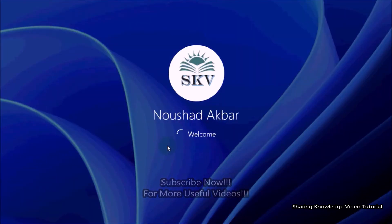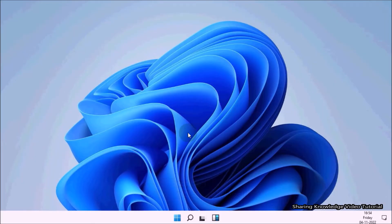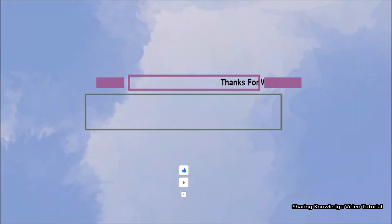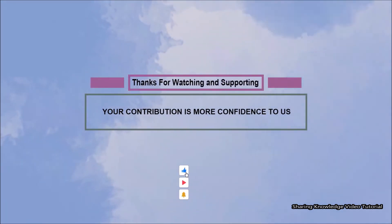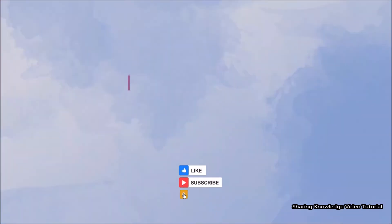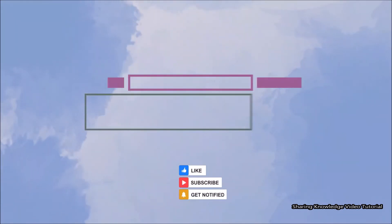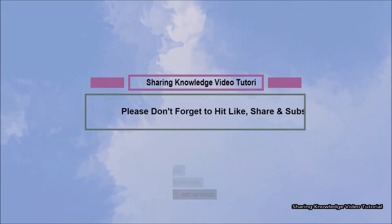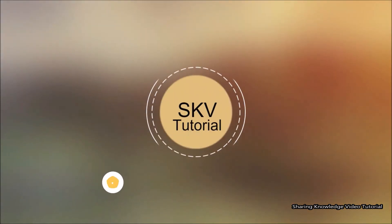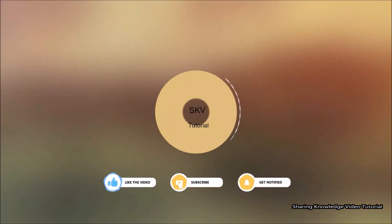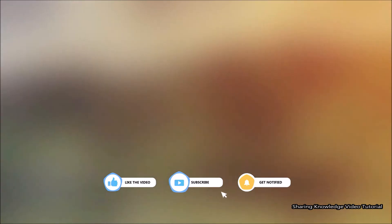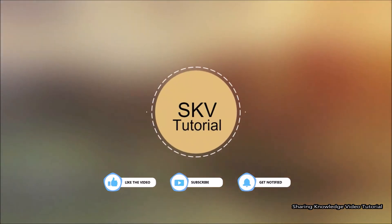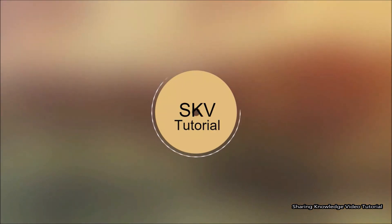I hope this video helps you. Thanks for watching and supporting. Please don't forget to hit like and subscribe. Your contribution is more confidence to us. If you have any issues, please let me know in the comment section below. Please don't forget to subscribe my channel for more useful videos. Once again, thanks for watching and supporting. See you in next video. Bye, take care.